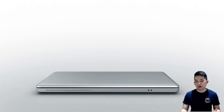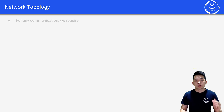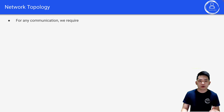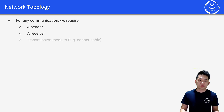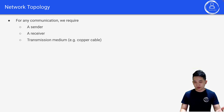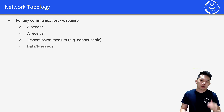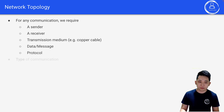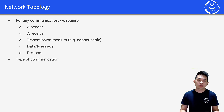Hello there, welcome back. Let's talk about network topology. For any communication we require a sender, a receiver, a transmission medium such as copper cable, data or message, and the protocol itself.